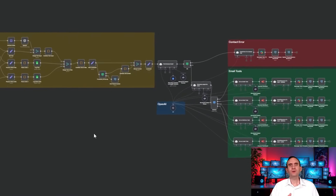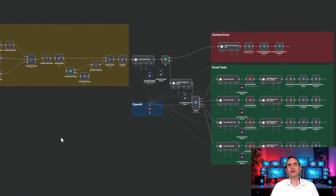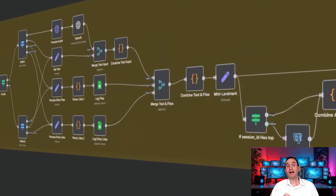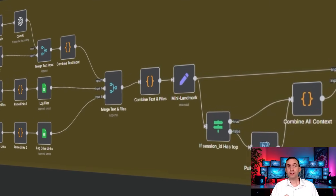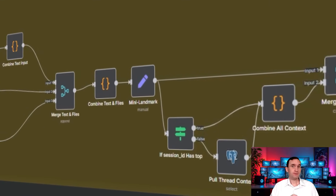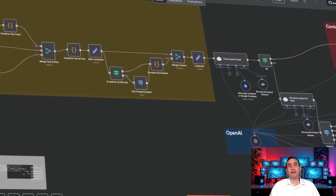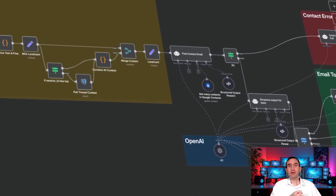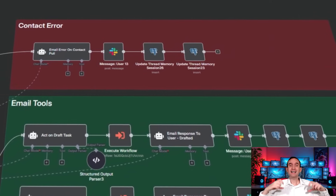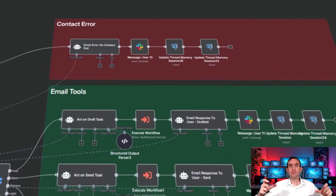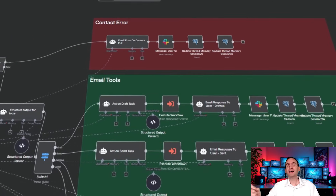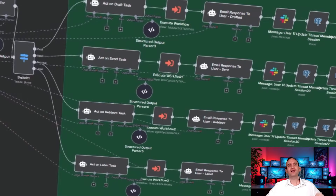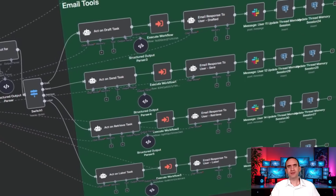With this workflow, you have your very own email agent that can draft messages for you, send those messages out, retrieve emails within your inbox, as well as label them with the correct labels — all in Gmail, all in one place.